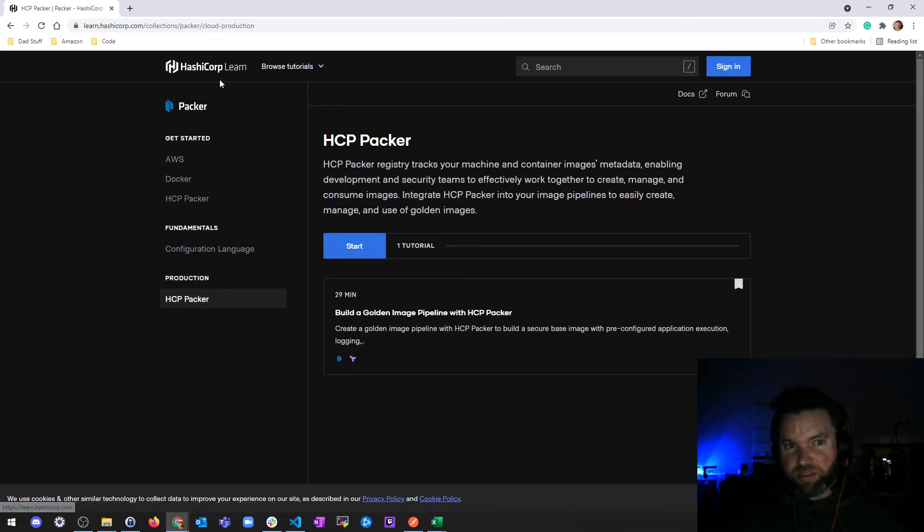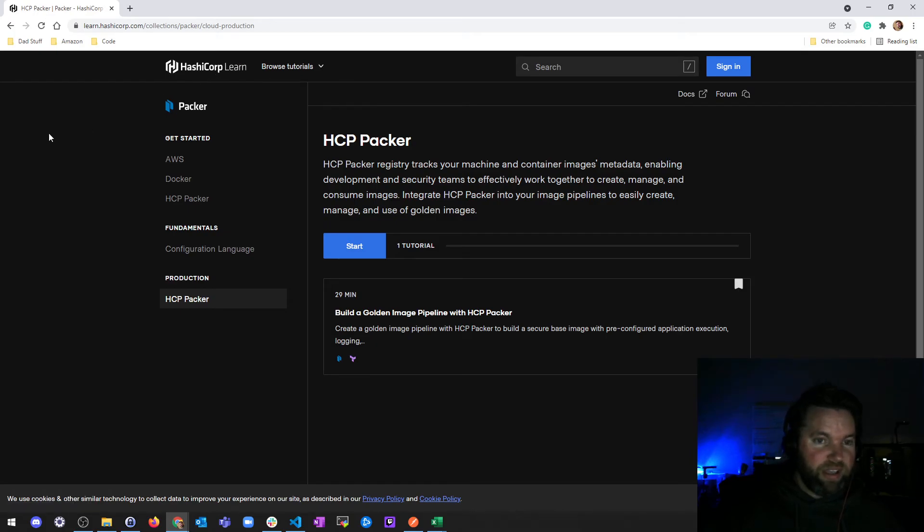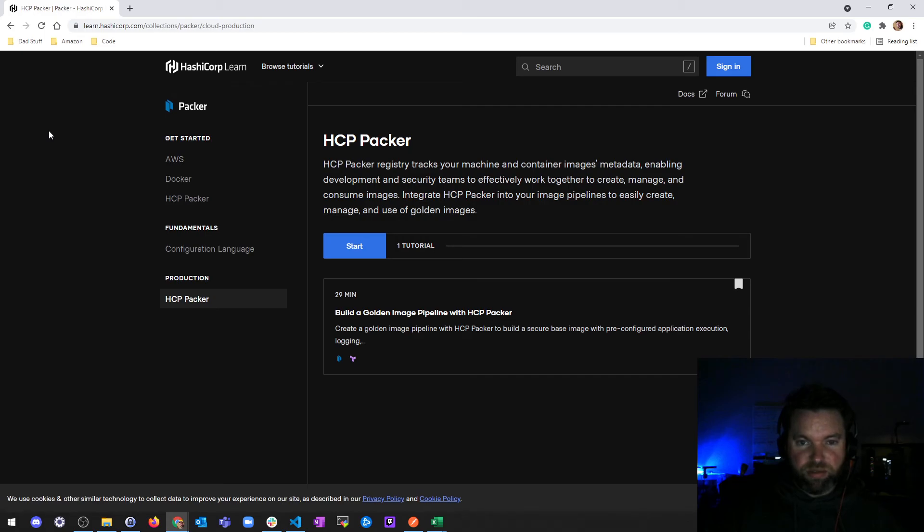Basically, I'm just going to go through the tutorials on HashiCorp Learn and do what we do, which is go through the docs and see if they actually work.